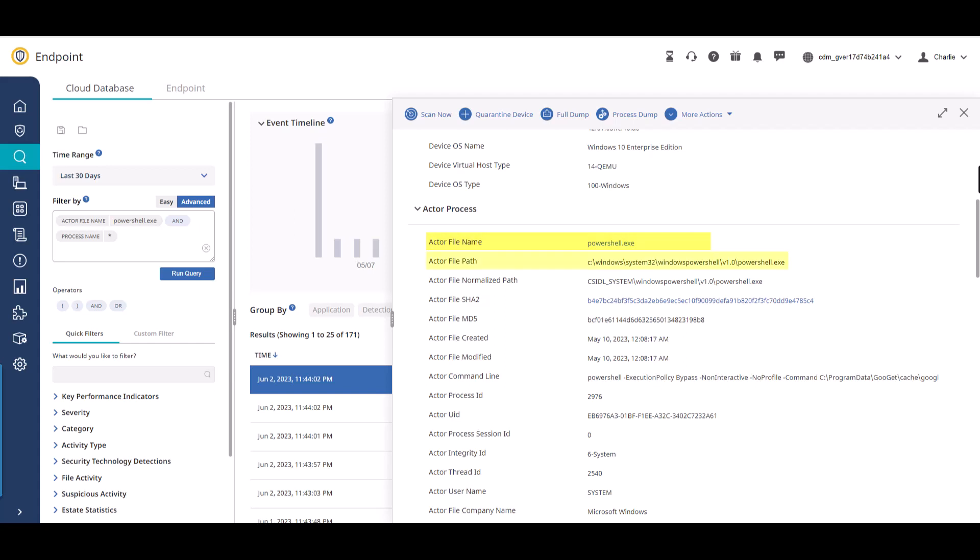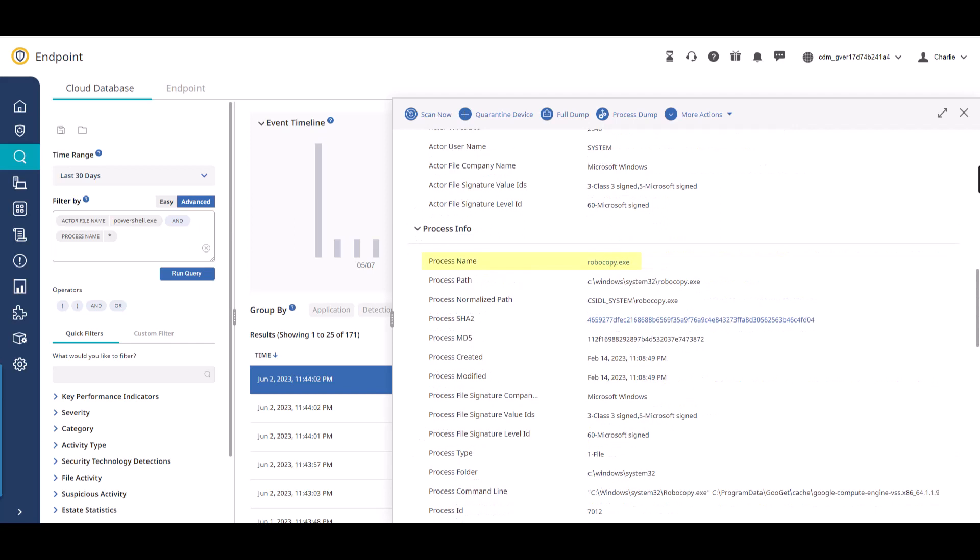The actor can call different processes, and finding out what the target process that the actor is calling is extremely useful information. In our example, PowerShell.exe is calling Robocopy.exe.